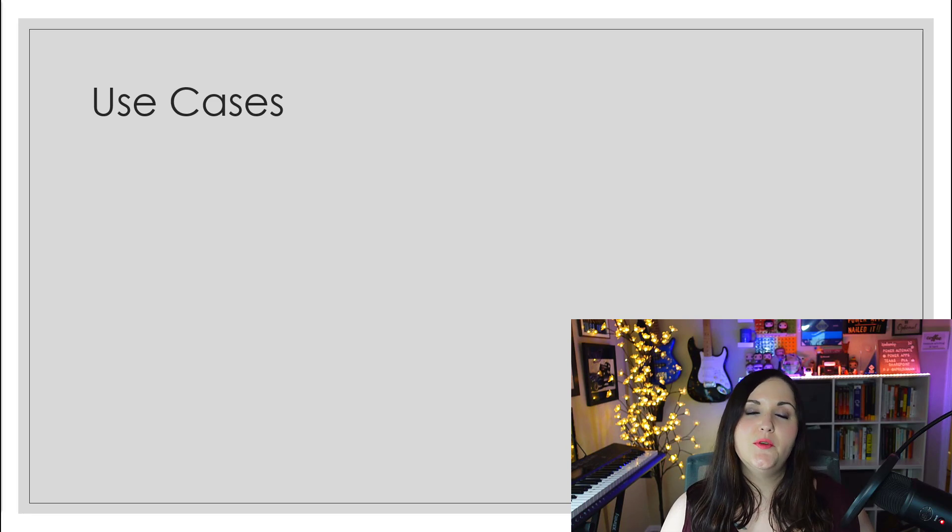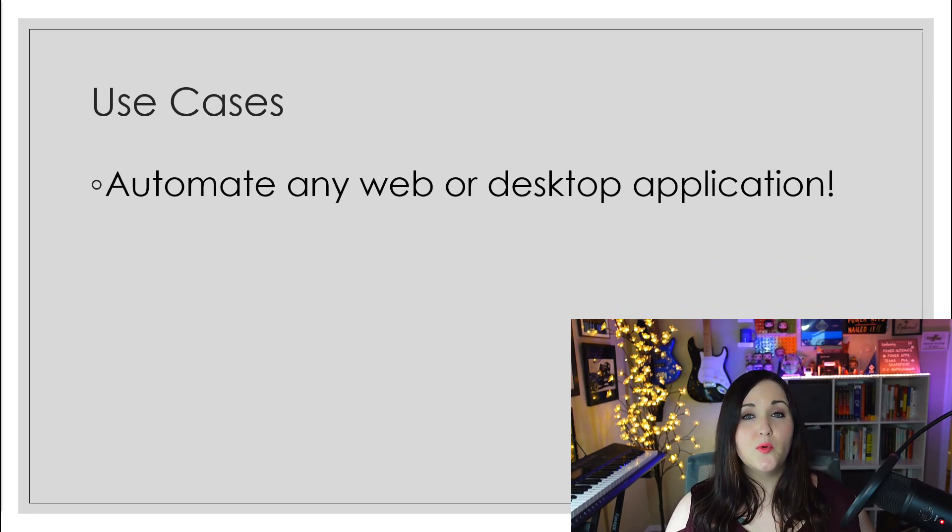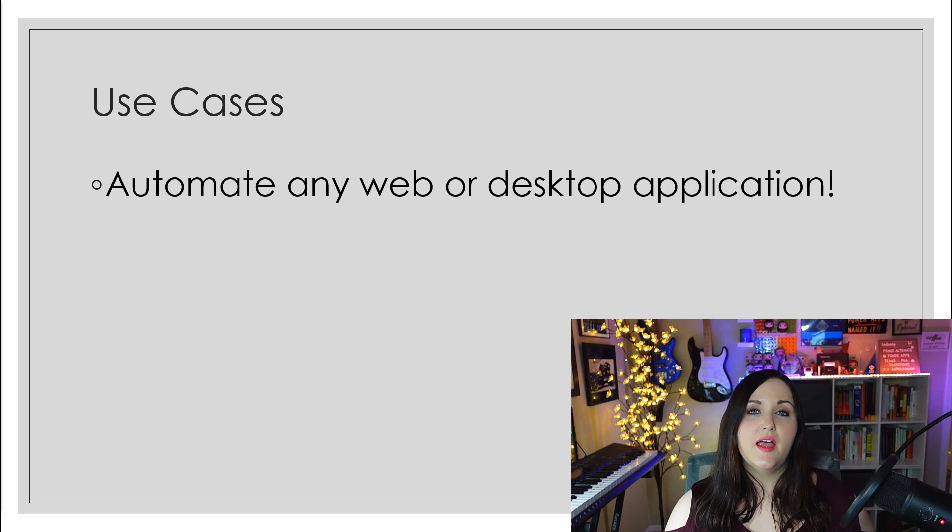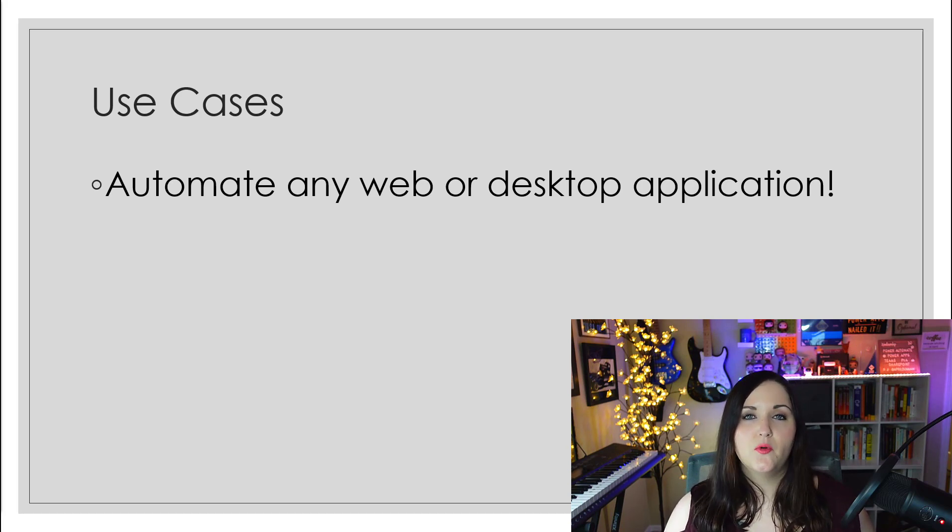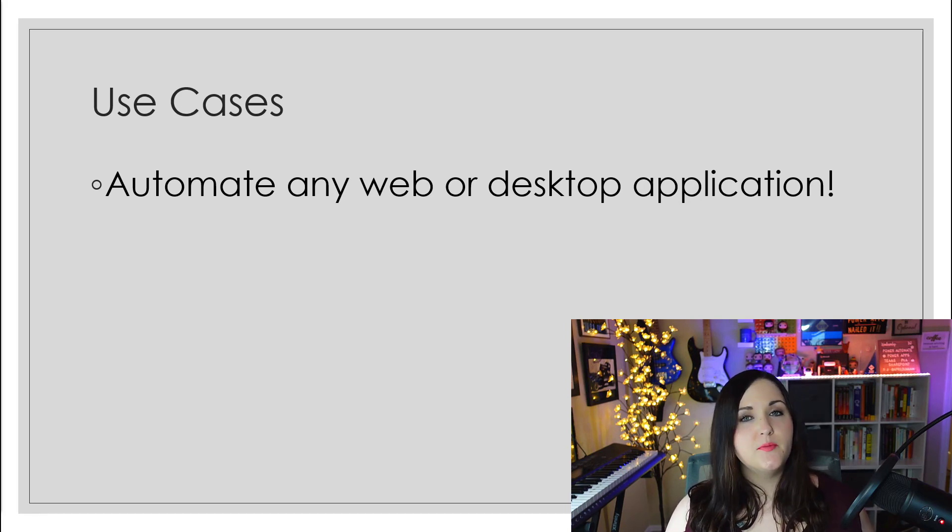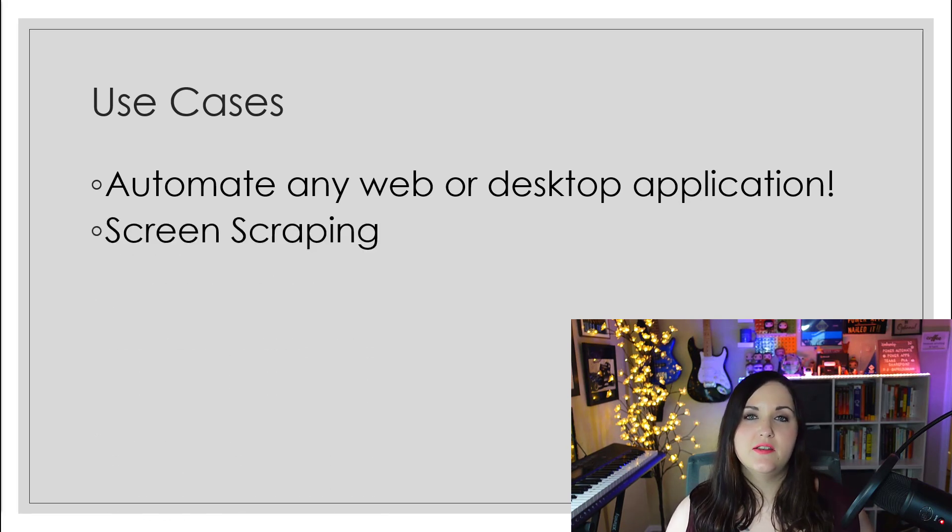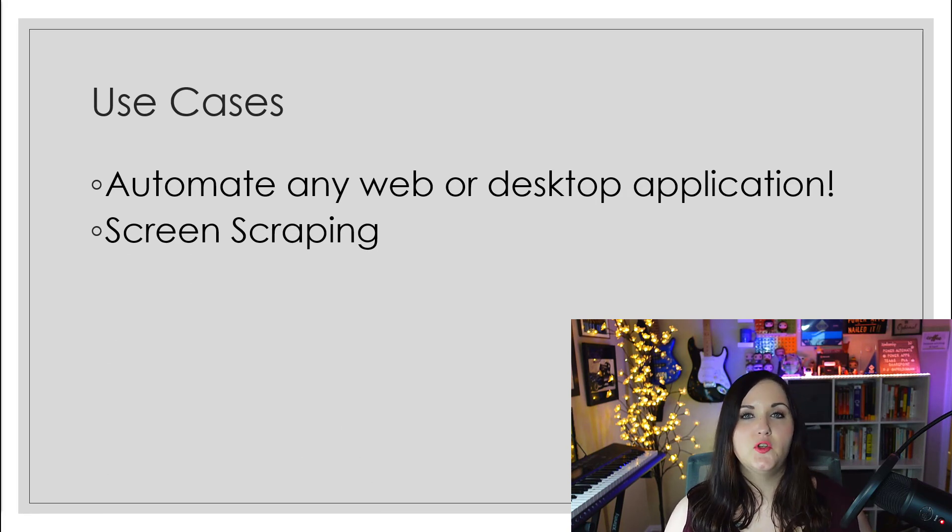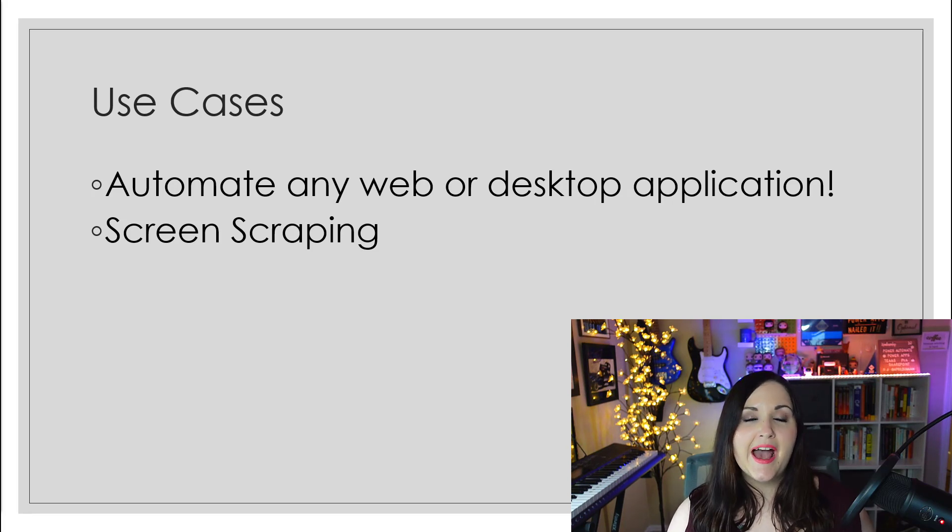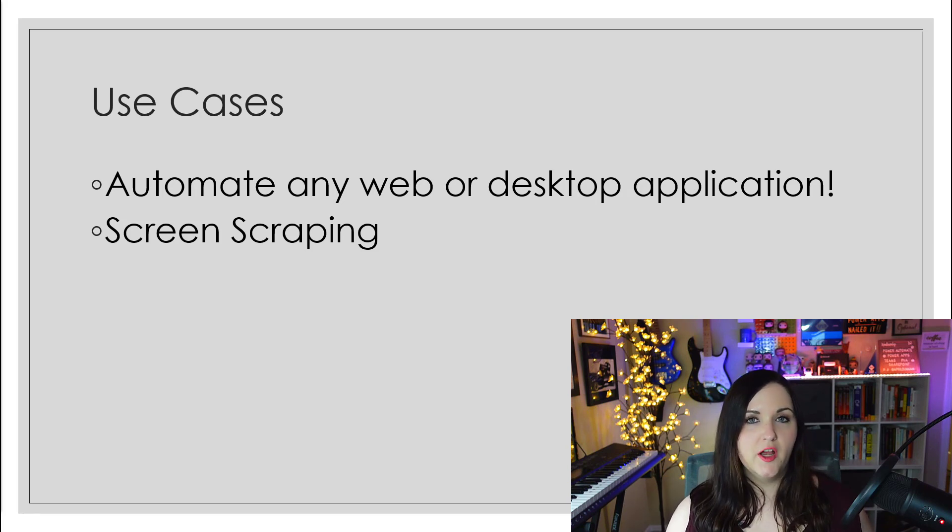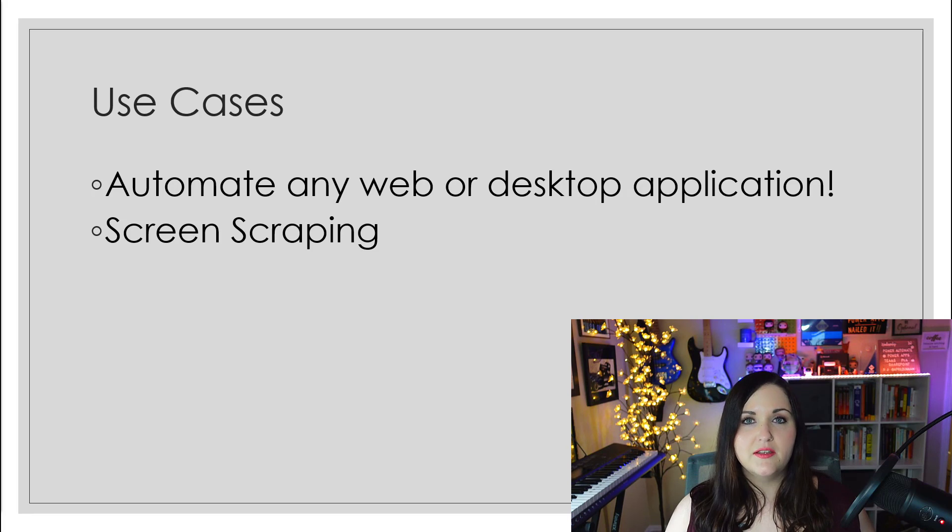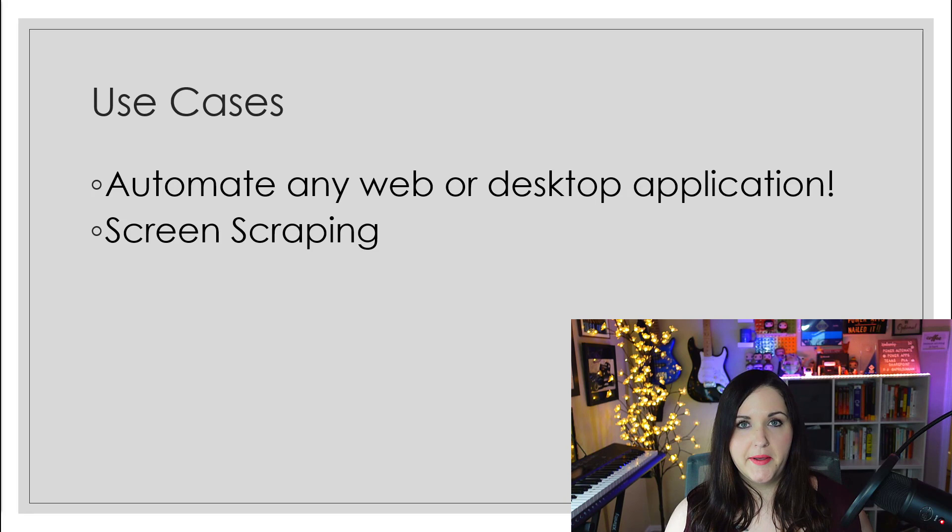So what are some good use cases for desktop flows? This can be leveraged for any web or desktop application or process that you want to automate. One is screen scraping. Say you need to go out to a website every day to see what the latest news is, and you want to aggregate that into a special feed for your company intranet. We can leverage a desktop flow and the RPA functionality to extract that information and put it in another system, like SharePoint.